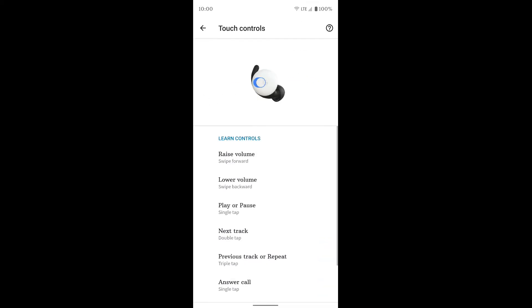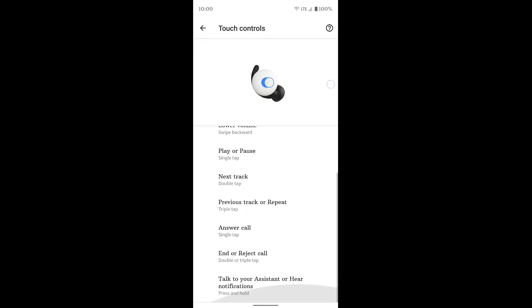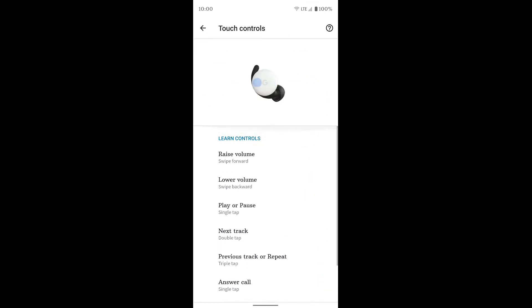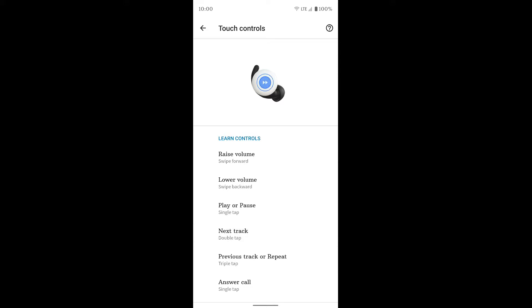The touch controls are right here. So you can see the different touch controls and it shows you a video up here. So this is raise the volume. This is to lower the volume, you swipe the other way. Play or pause is a single tap. That's also how you answer calls. Next track is a double tap.